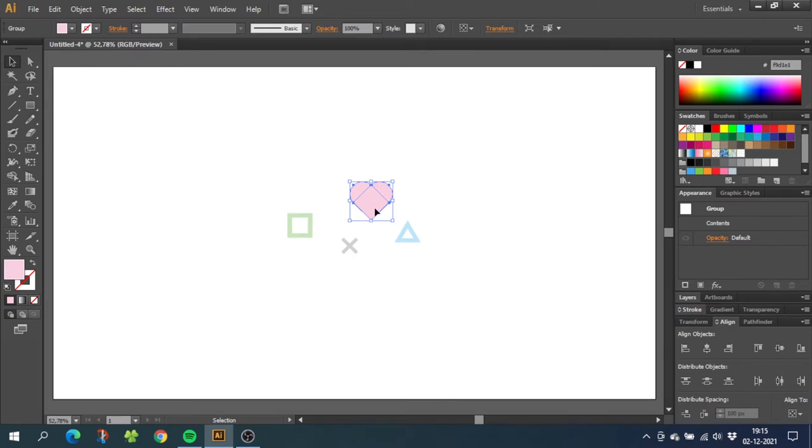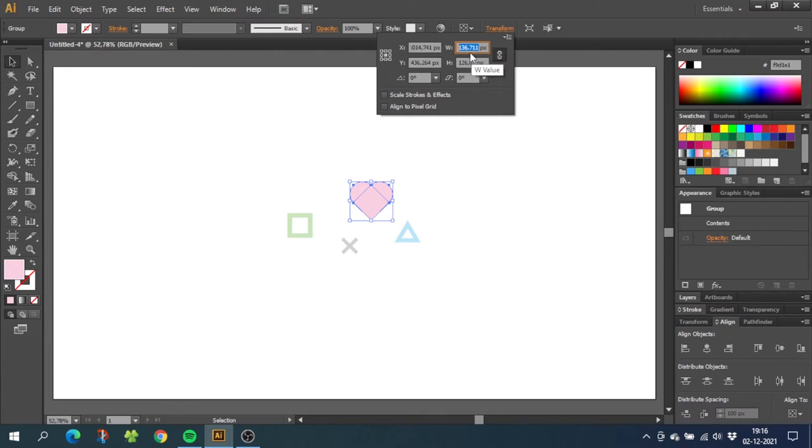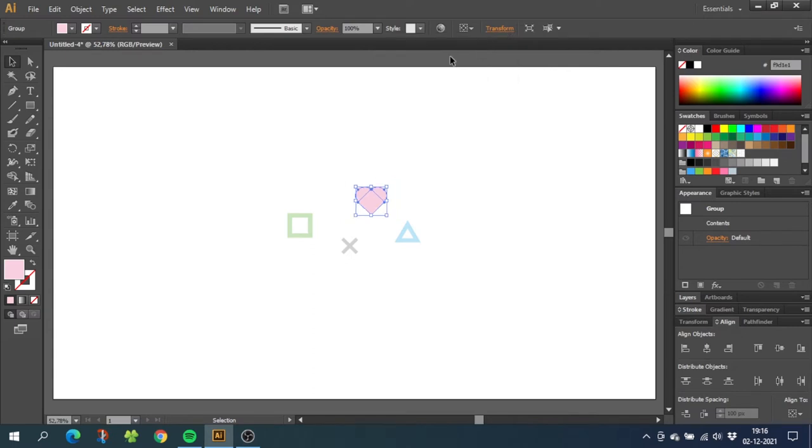we want the width of each illustration to be exactly the same. So choose one of your illustrations, go to transform and change the width of your illustration to whatever size you want. Remember to keep the link enabled to keep the proportions of the illustrations. For this project I will choose 100 pixels. Do this for each one of your illustrations.